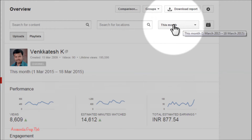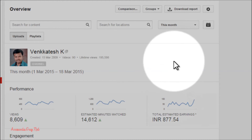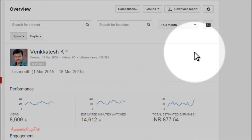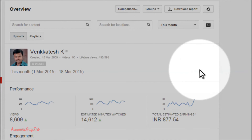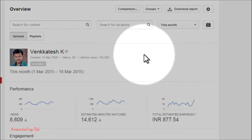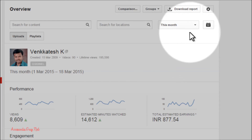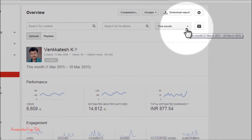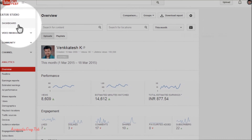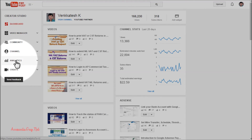This is the 'This Month' report and this is the revenue generated in Indian currency. Now let's check whether the report will generate in the changed settings or revert to the default settings. Click on the Dashboard and then click on the Analytics tab again.